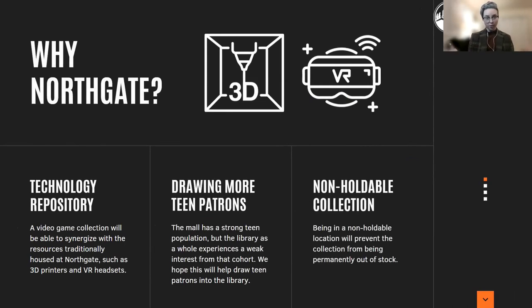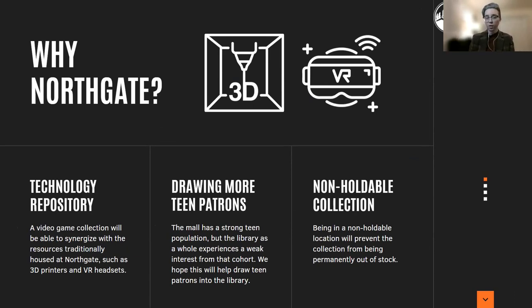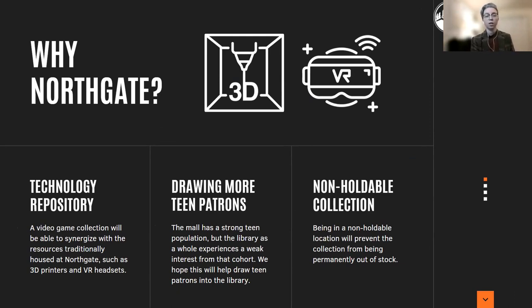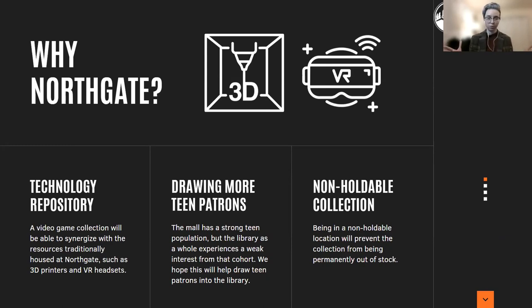So why Northgate? Northgate is already a sort of experimental branch for us. That's where the majority of our new technologies go, such as the 3D printer and our VR headsets pre-pandemic. Northgate also tends to draw more teens, which is a cohort we don't really engage with very strongly. We're hoping that because video games are of high interest to teens as well as other adults under 40, this might help draw more teen patrons into the library.